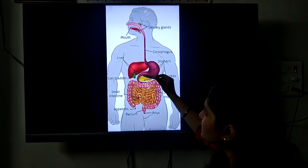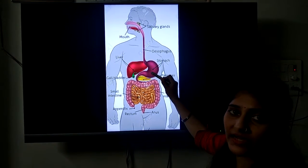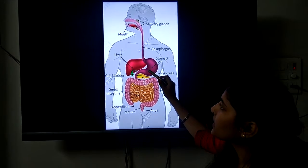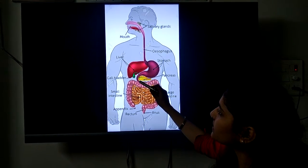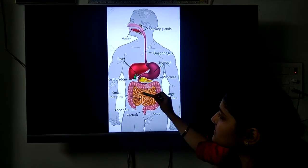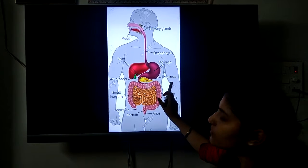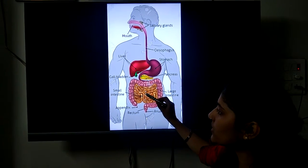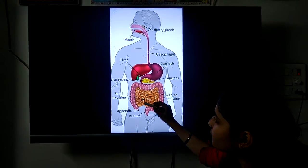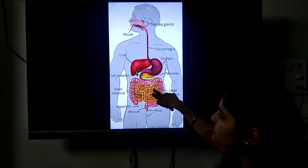The stomach has an inner lining called mucus, which prevents the stomach from the acid produced inside it. The food gets digested here and remains for at least three hours. After the stomach, the food goes to the small intestine — the yellow-colored portion in the diagram. You can see it is a narrow tube-like structure, while the large intestine is broader.